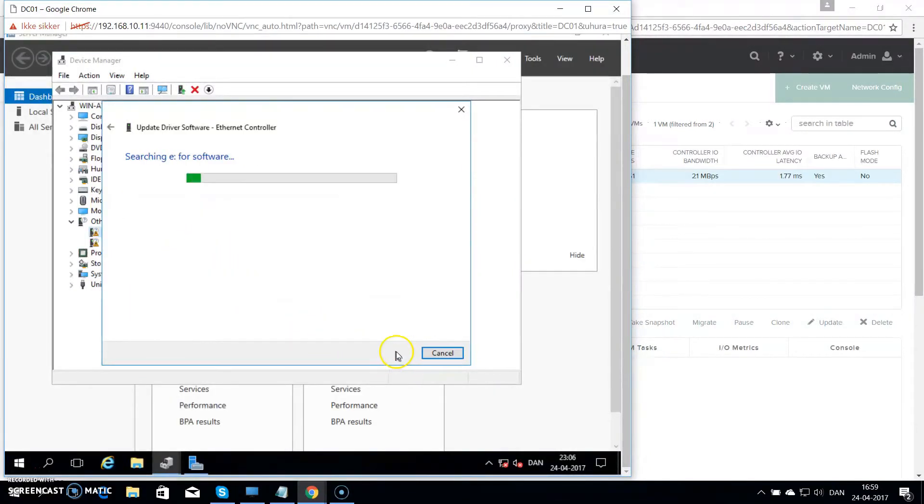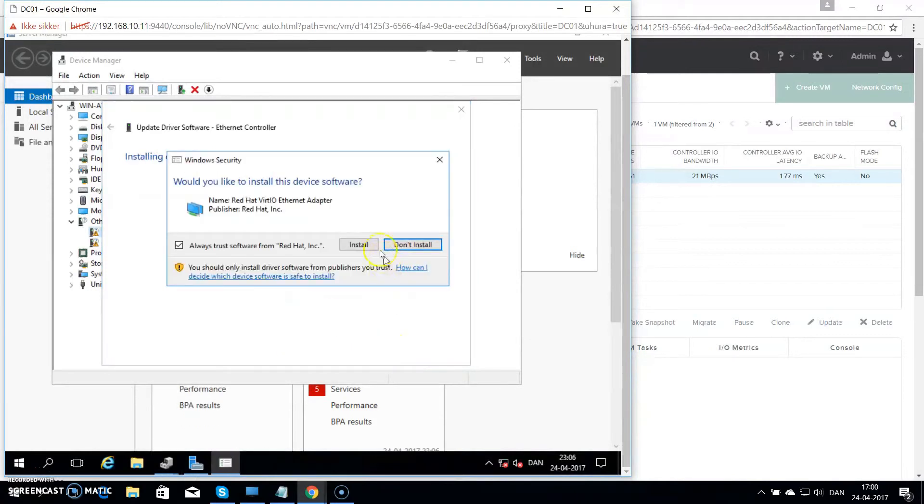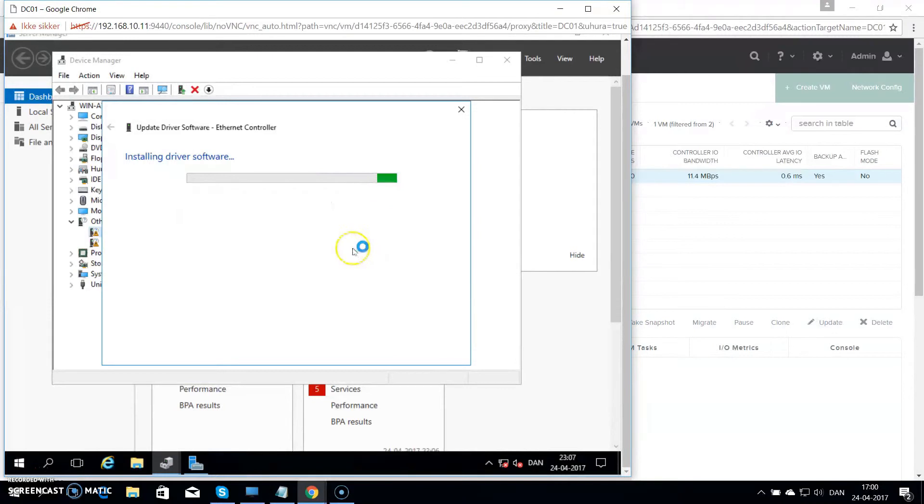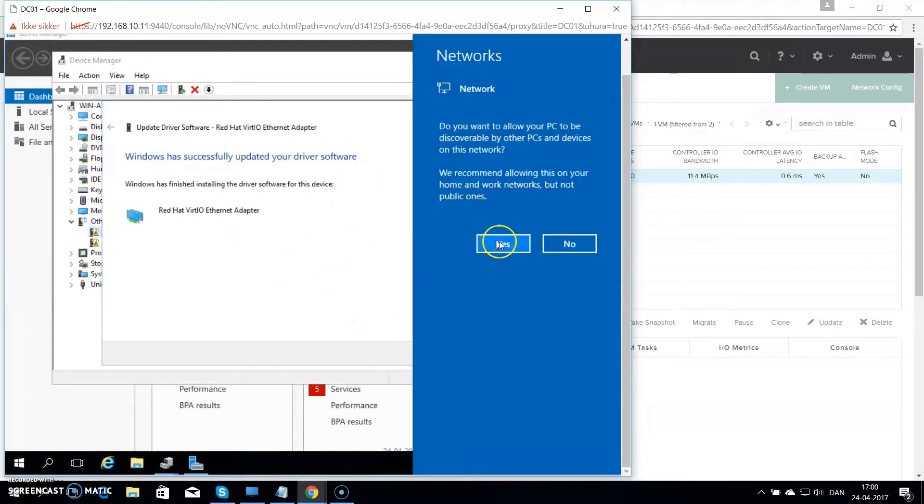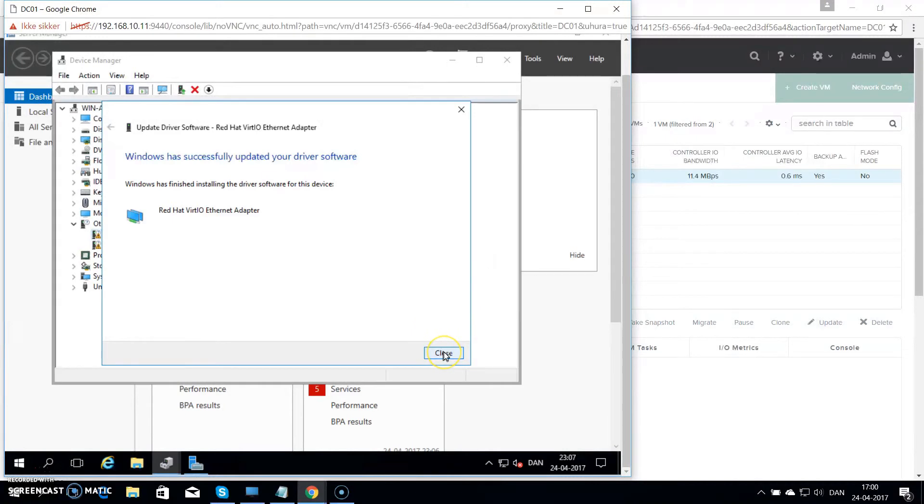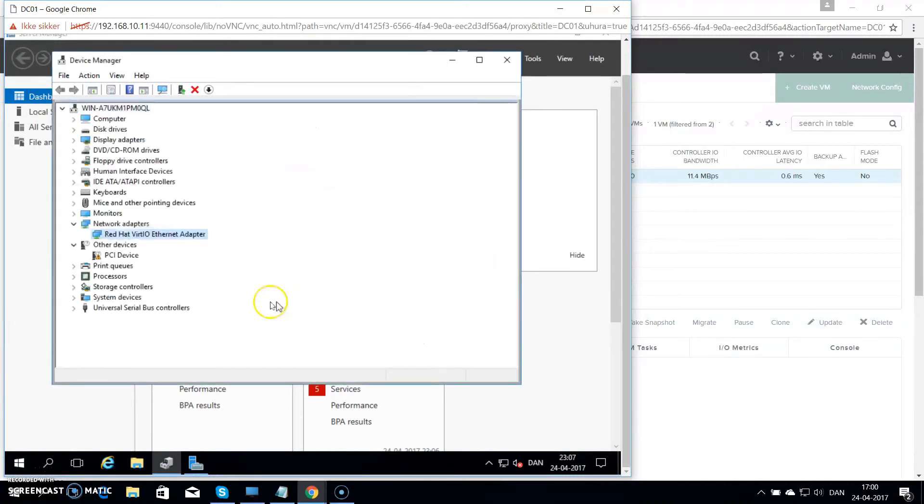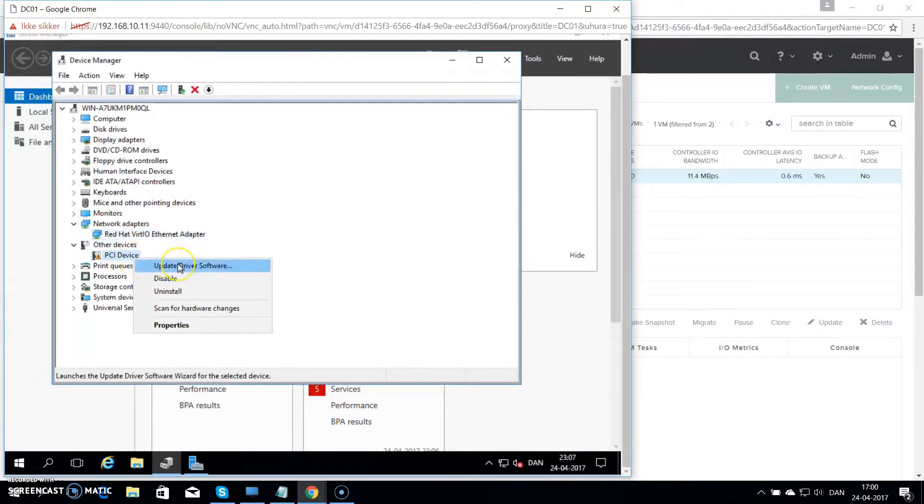It will point to the E drive which is my CD with the drives on, and it will auto discover the driver. Hit on install. And that loads the virtual driver. I always hit no to discover your network.